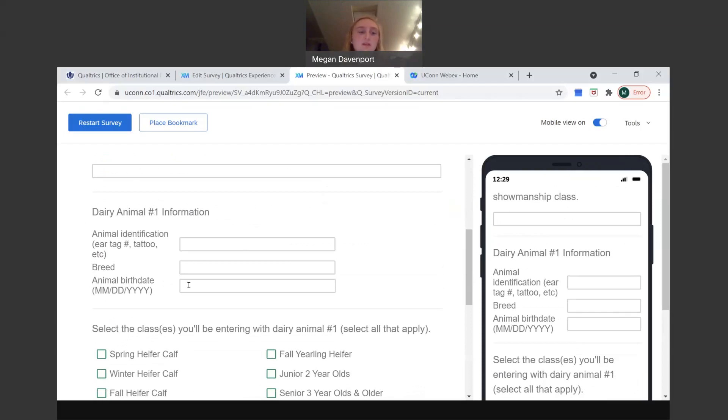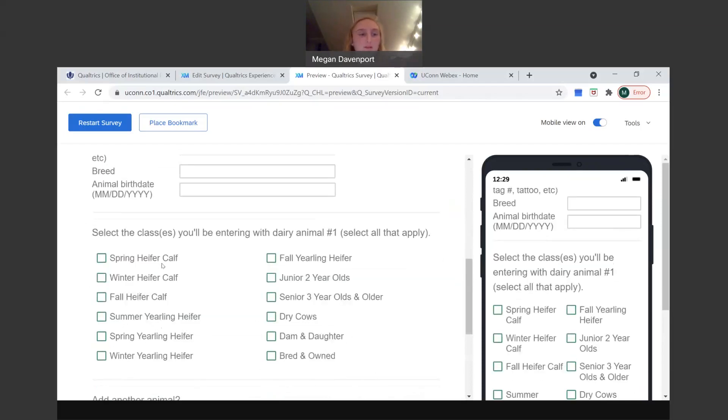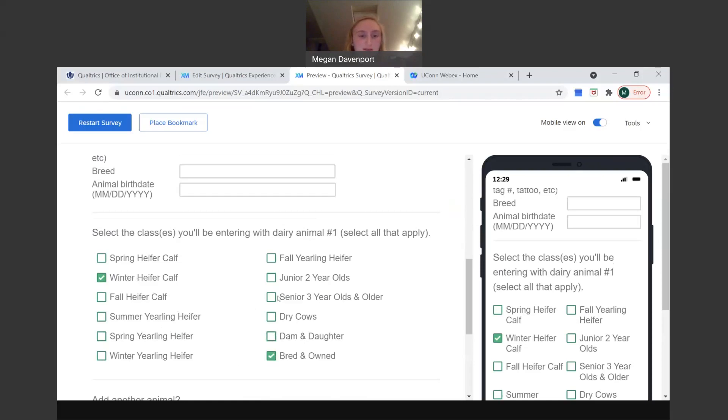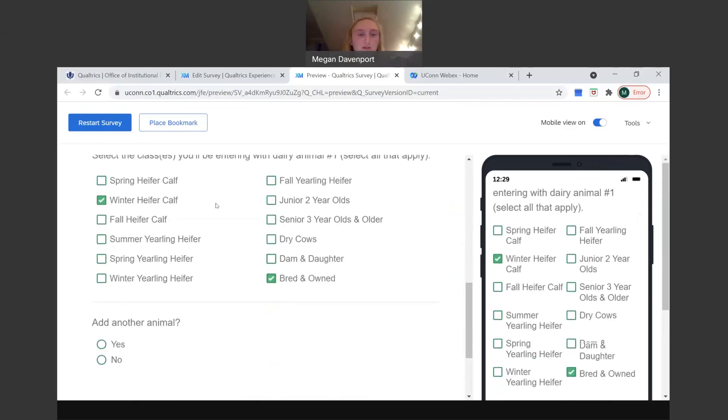You put down the breed and then the birthday, again, reflecting the appropriate format displayed right here and the same format they used for your own birthday when you put it in. And then you'll go down to what classes you'll be entering with that dairy animal. So click all that apply. That's really only if you have, say, winter heifer calf and then you have a dam and daughter because you have multiple cows and one of them is this animal's mom, or if you're doing get of sire, etc. But make sure to only click one of these ones because obviously you can't have the same heifer doing winter heifer class and then a spring yearling class.